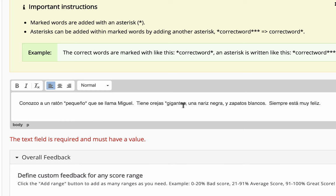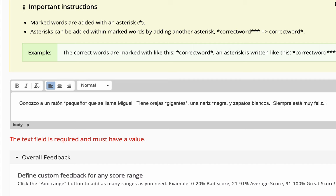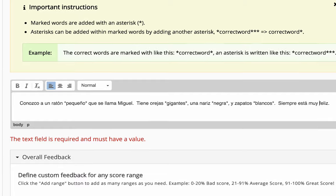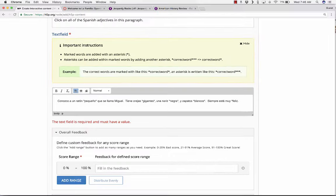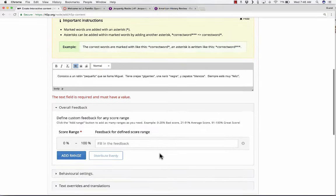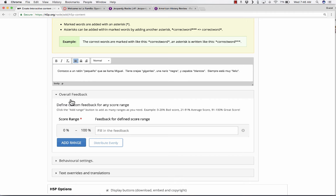Now I need to go in and put in some asterisks around the correct answers. Pequeno is an adjective in Spanish, so I've marked that as a correct answer. Gigantes is another. So this is all you need to do to identify the correct answers.